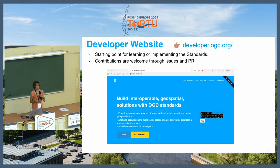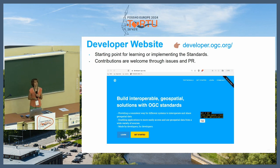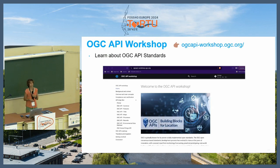You can also check the developer website that has more resources about OGC standards in general, and the OGC API workshop where you can learn more in depth about OGC API standards.